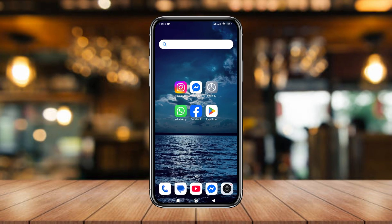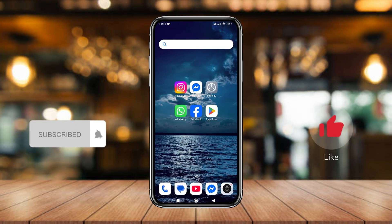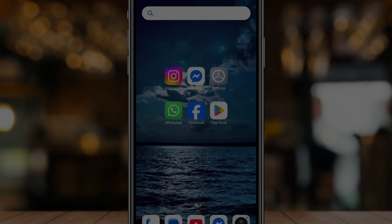If you found this video helpful, don't forget to subscribe to my channel and stay with us. Thanks for watching!